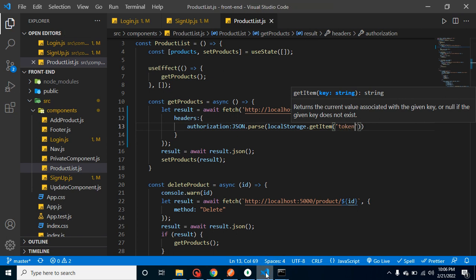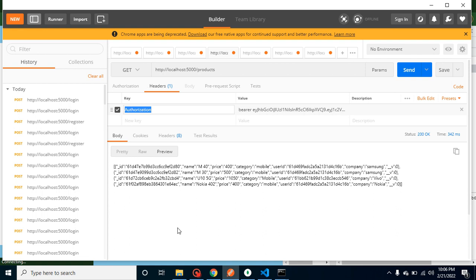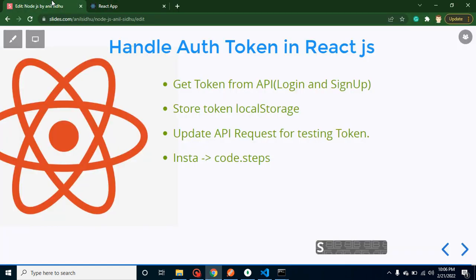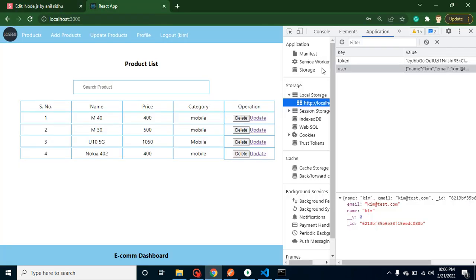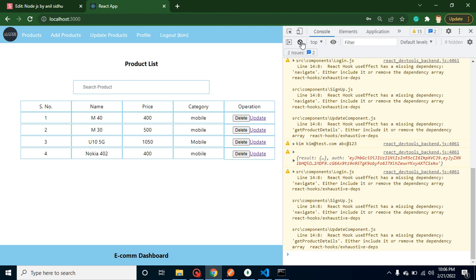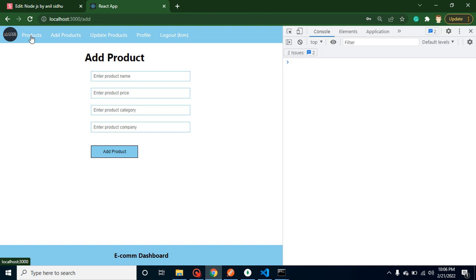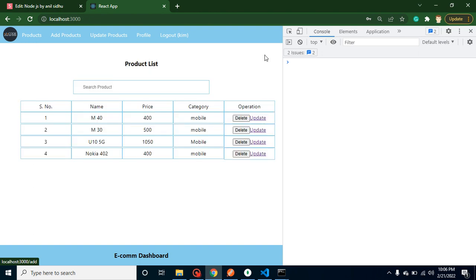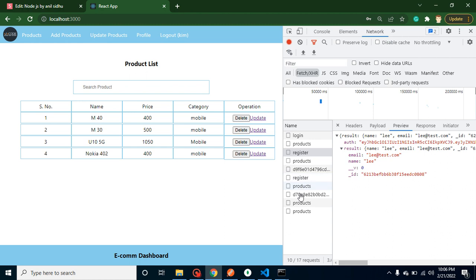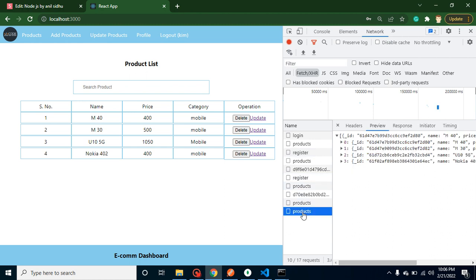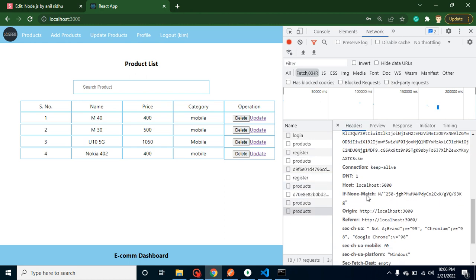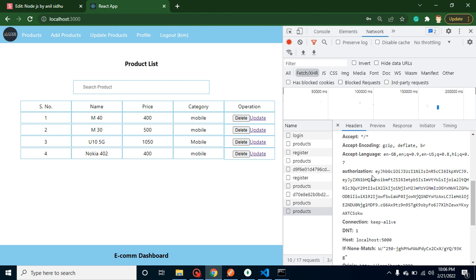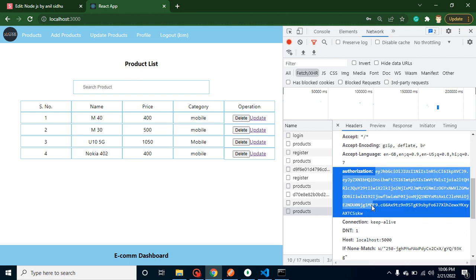Now if I'm trying to log in again, because we don't need to log in again, if we just try to check our product API again, let me check with the network tab. Now you will find that in headers we are sending the authorization key also. With that way we can handle the authorization key.